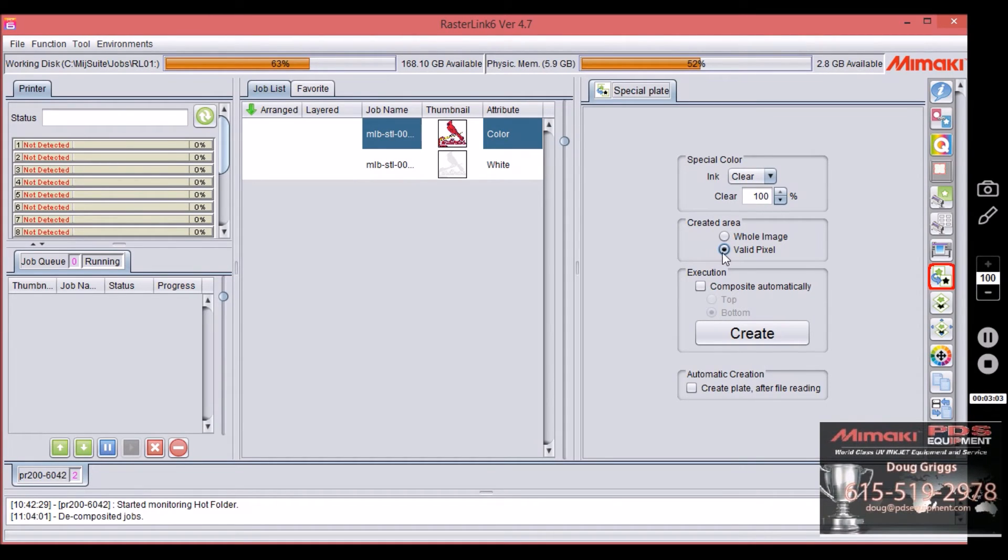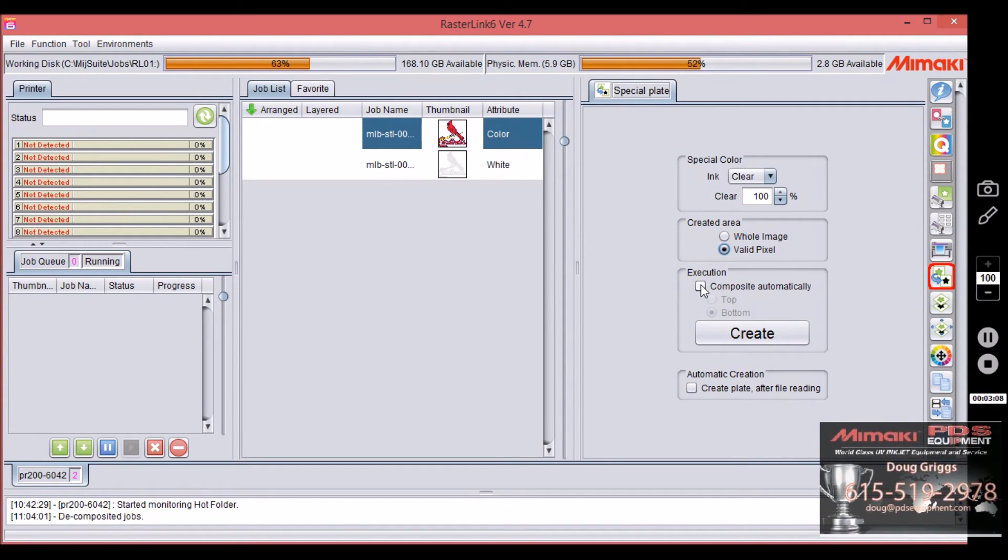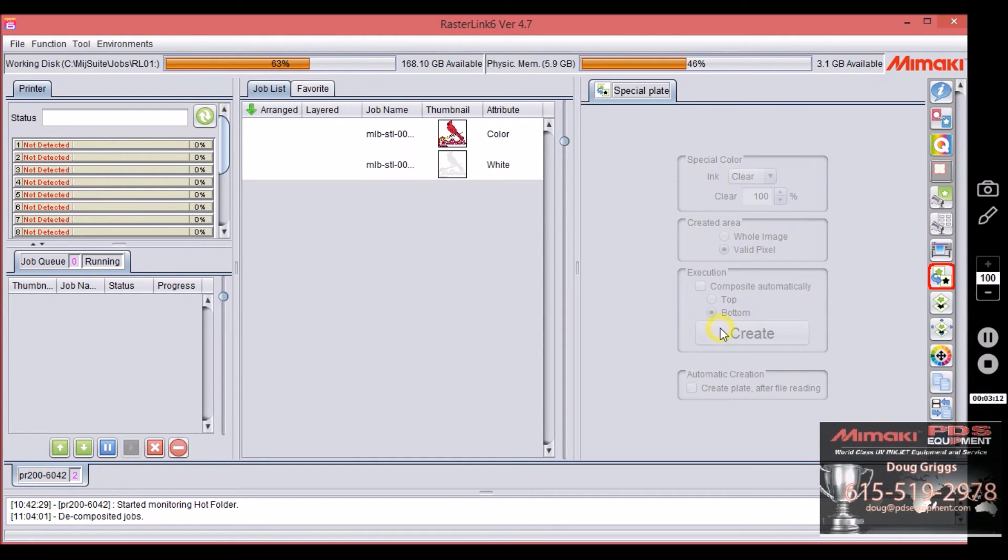Okay, we're going to select valid pixel again. We only want clear where there's ink at. And instead of this time saying composite automatically, we're going to say create.